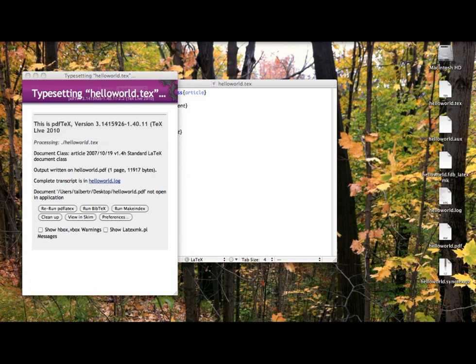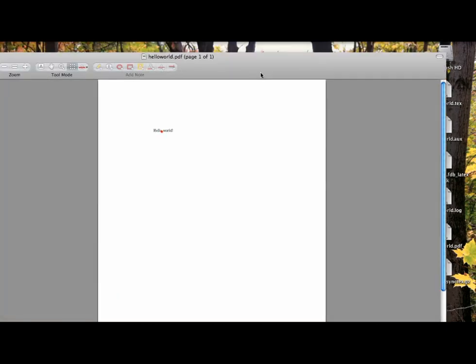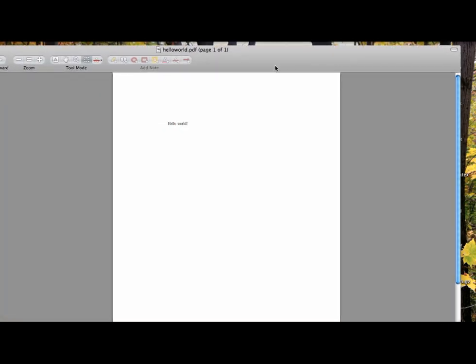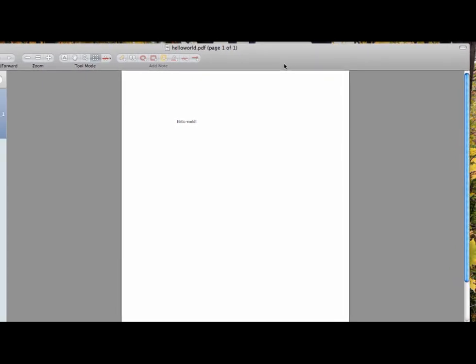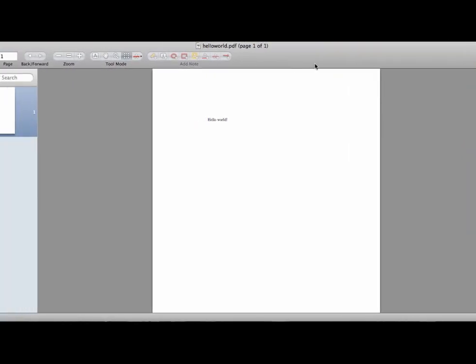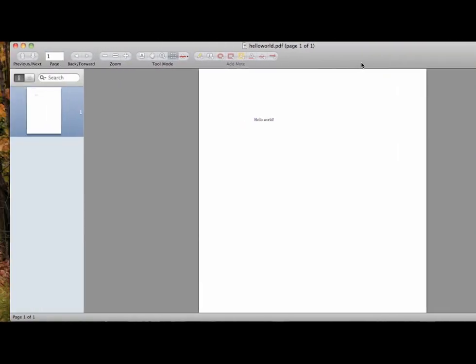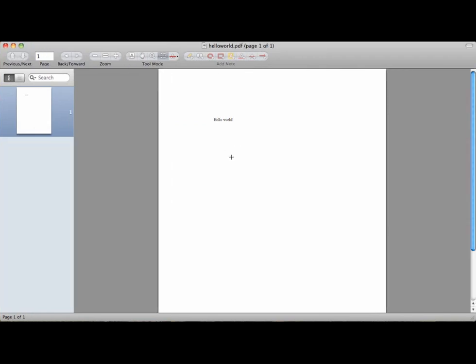If we've done everything right, there should be a moment when LaTeX compiles the document, and then the output is produced. This is probably a PDF output, but it might also be a file called a DVI file. The difference isn't important right now as long as we have something that looks like this.